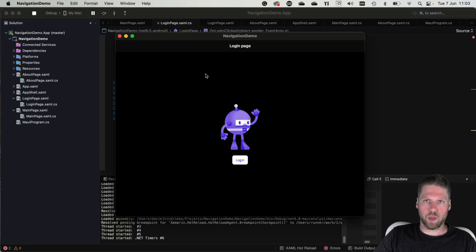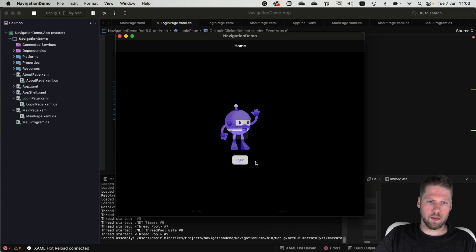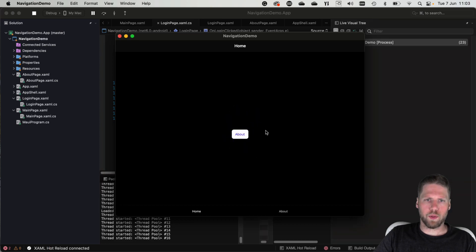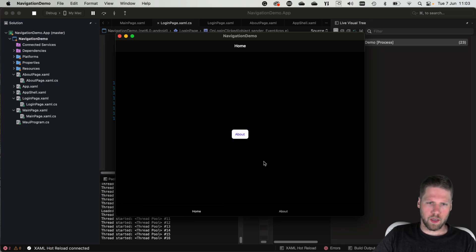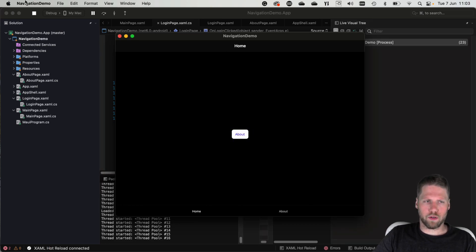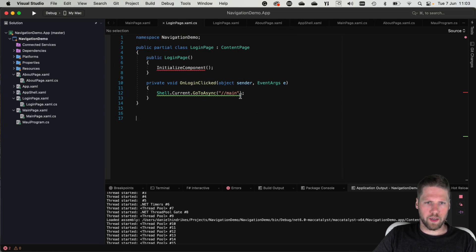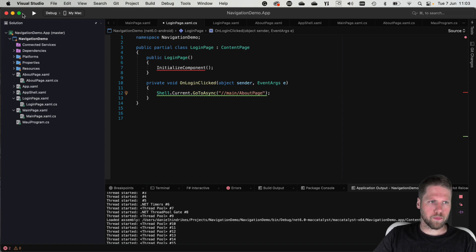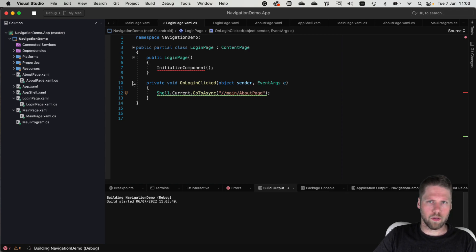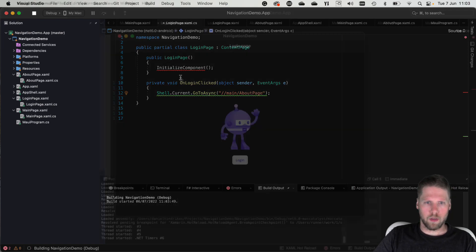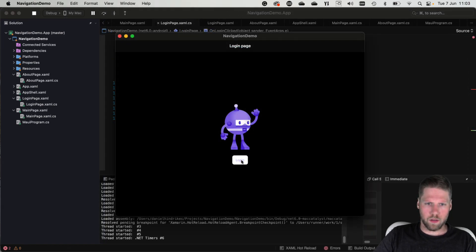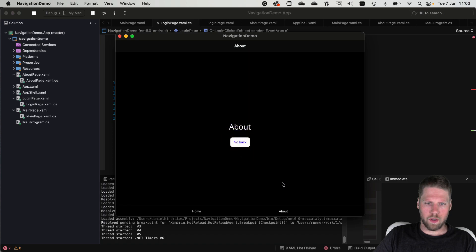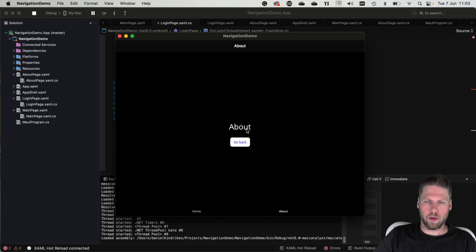Now we are on the login page. We can click login and we navigated to the main tabs. If we want to start on the about page we can also do that by going here and change to main slash about page. Login and now we are on the about page instead.